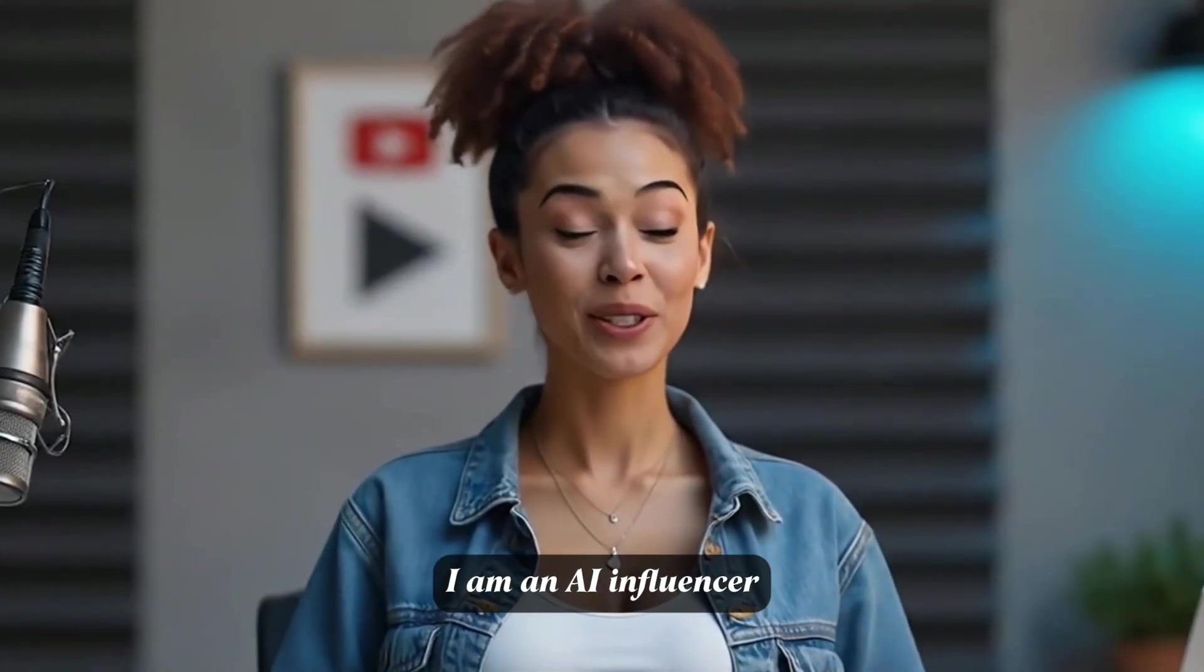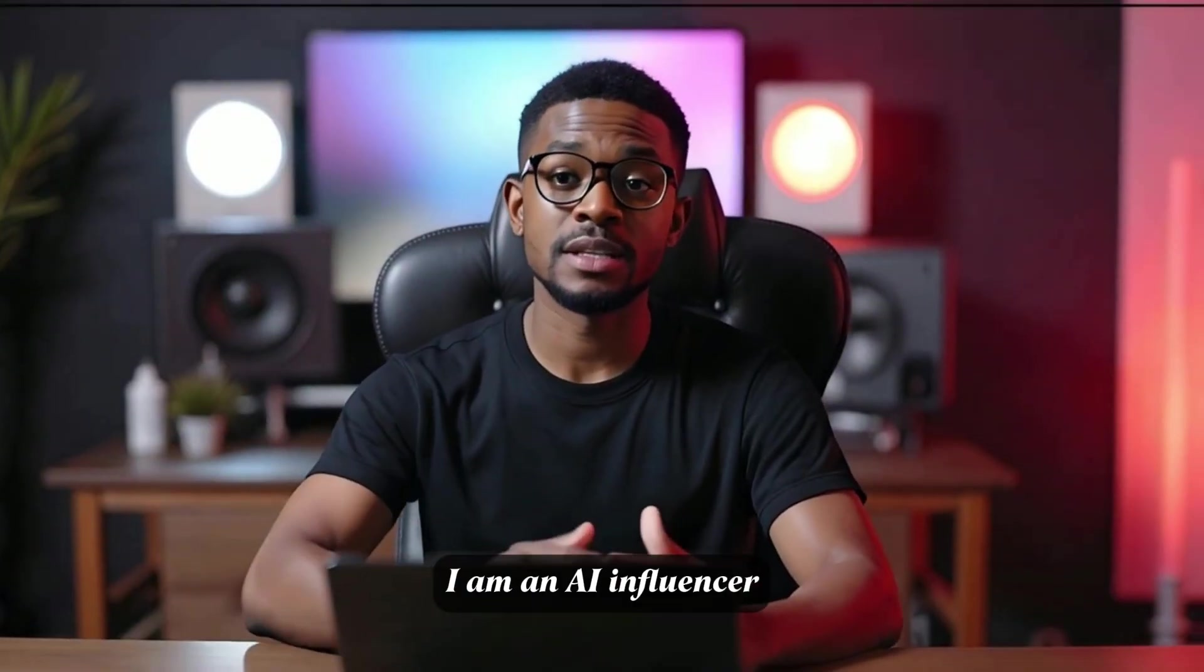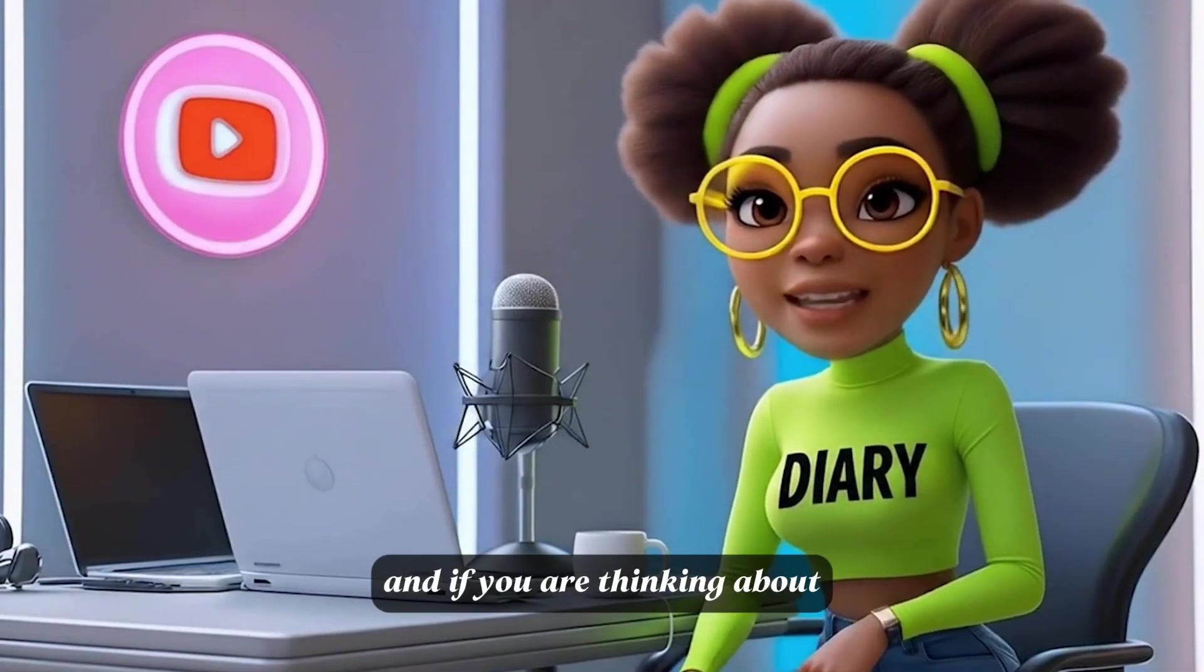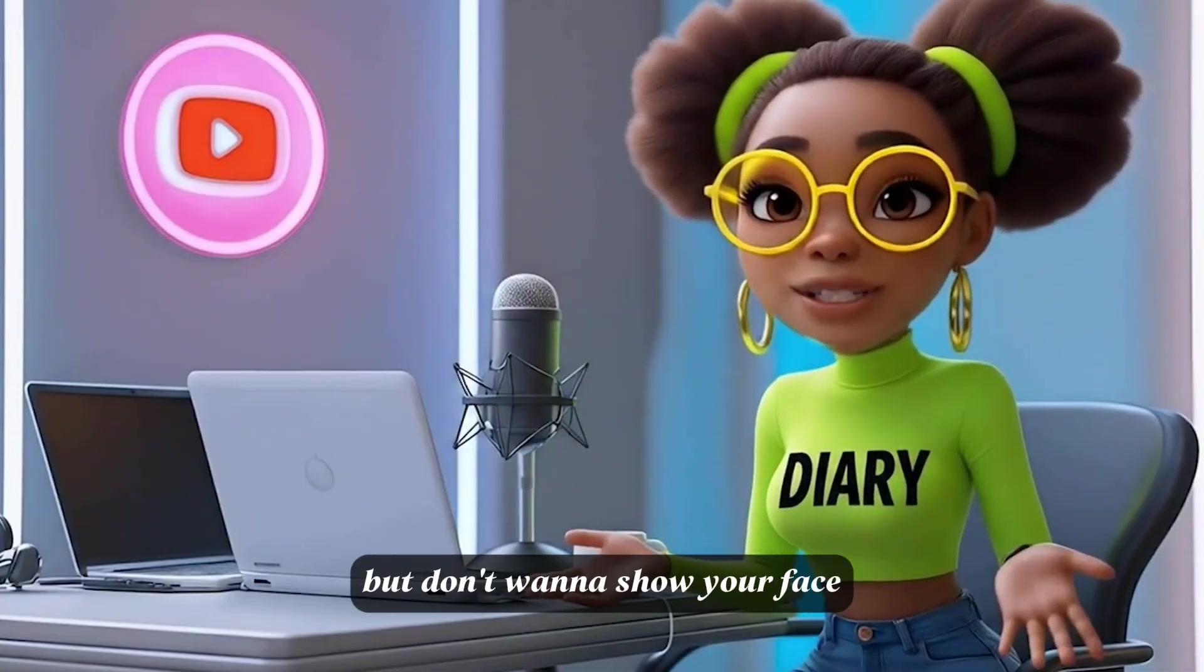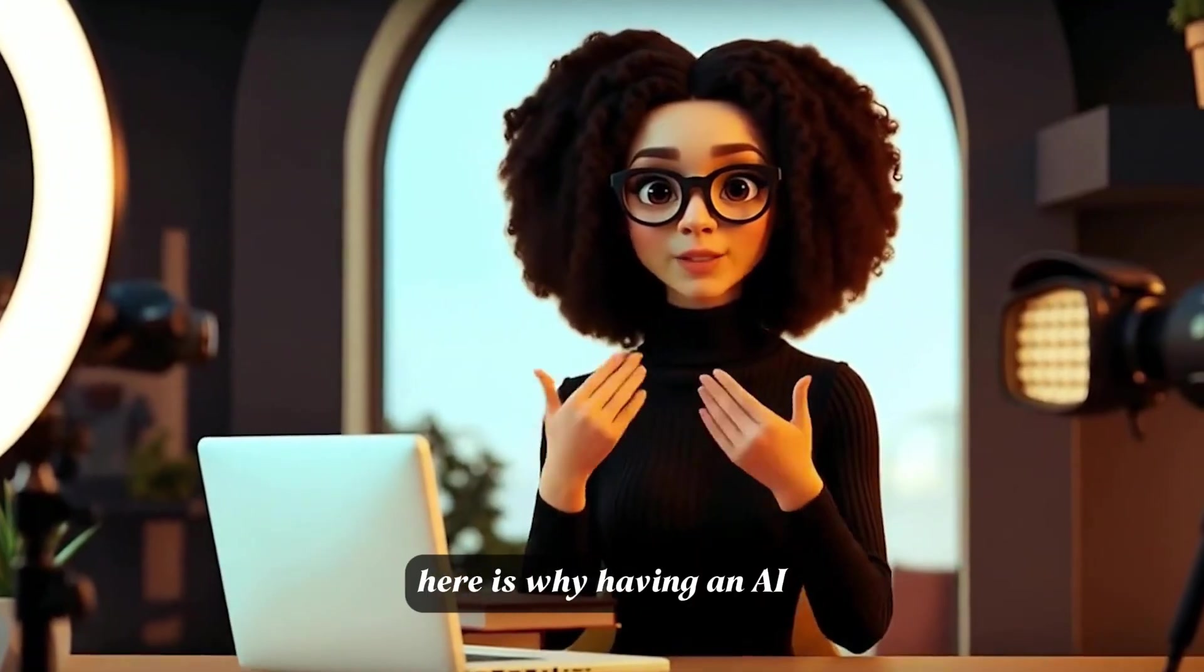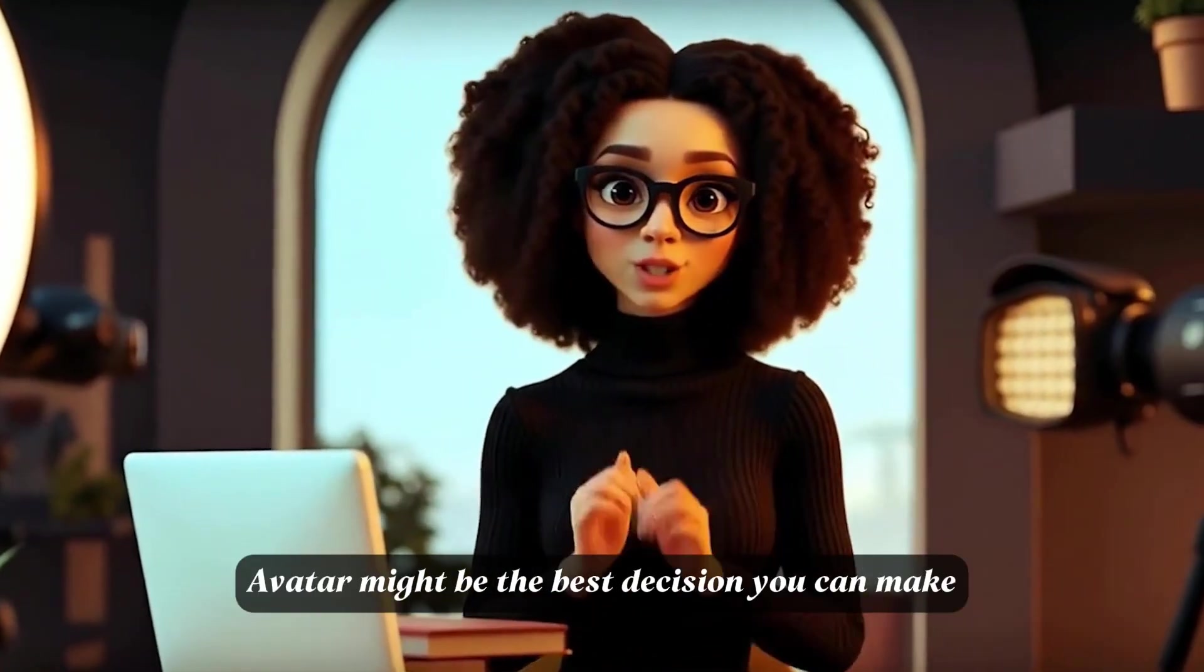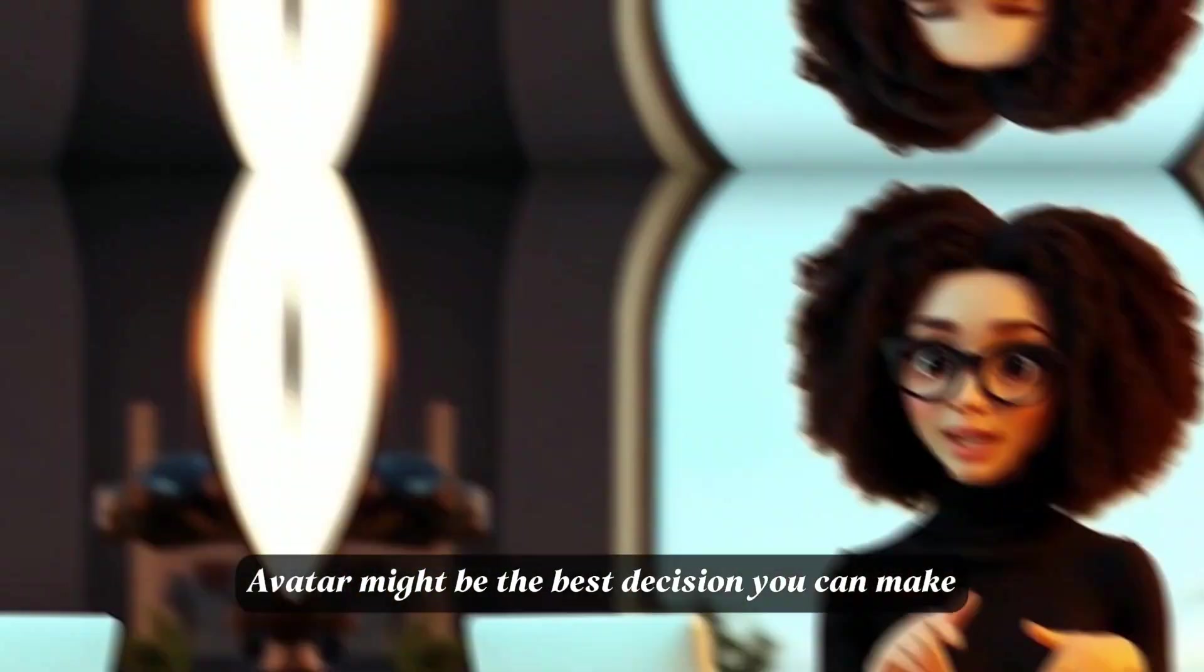I am an AI influencer. And if you are thinking about starting a YouTube channel but don't want to show your face, here is why having an AI avatar might be the best decision you can make.